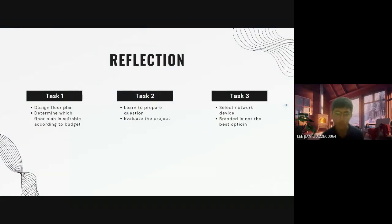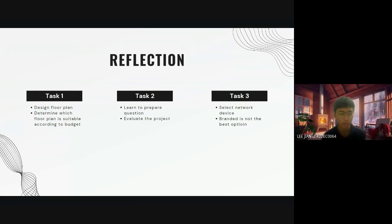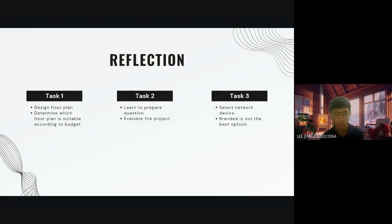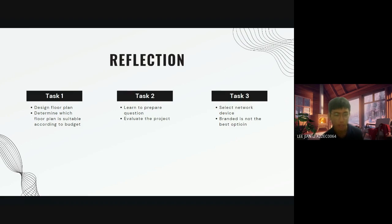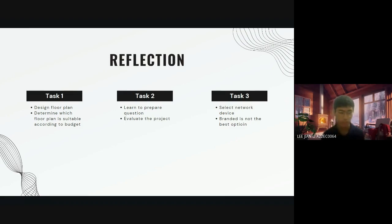In Task 1, I have learned to design the floor plan according to a budget given. In this task I know how the engineer and architect design the floor plan according to the resources that they currently have.